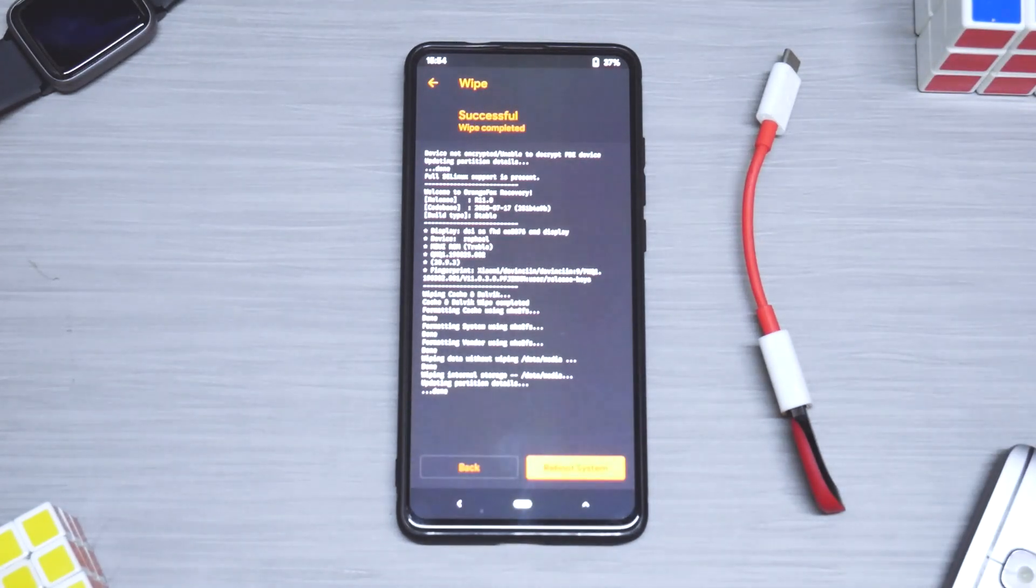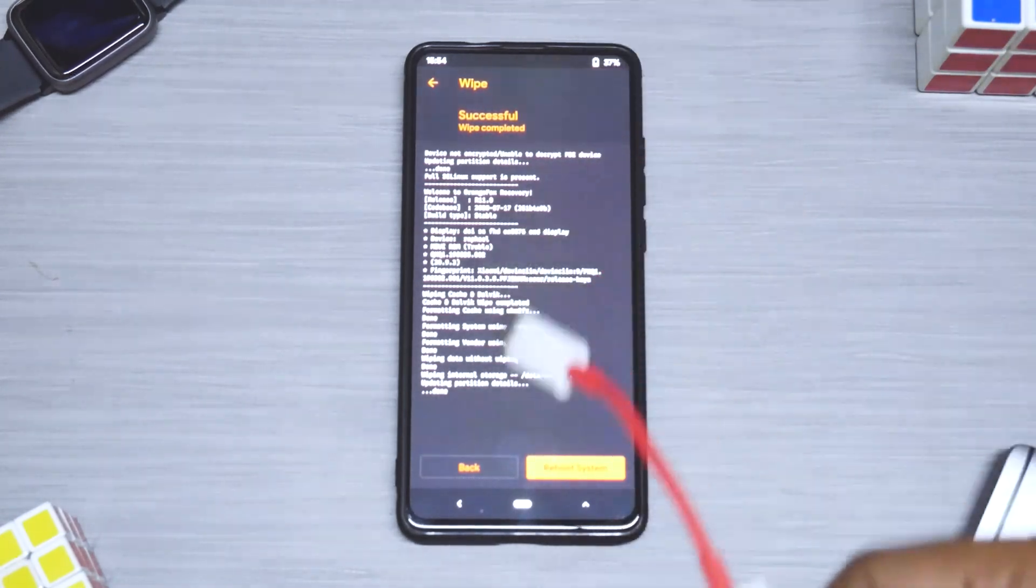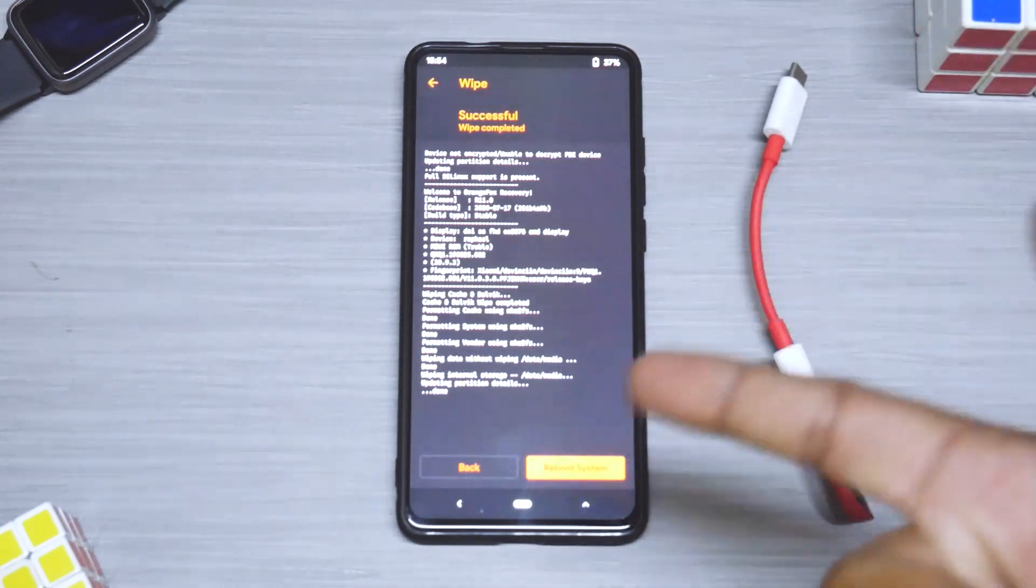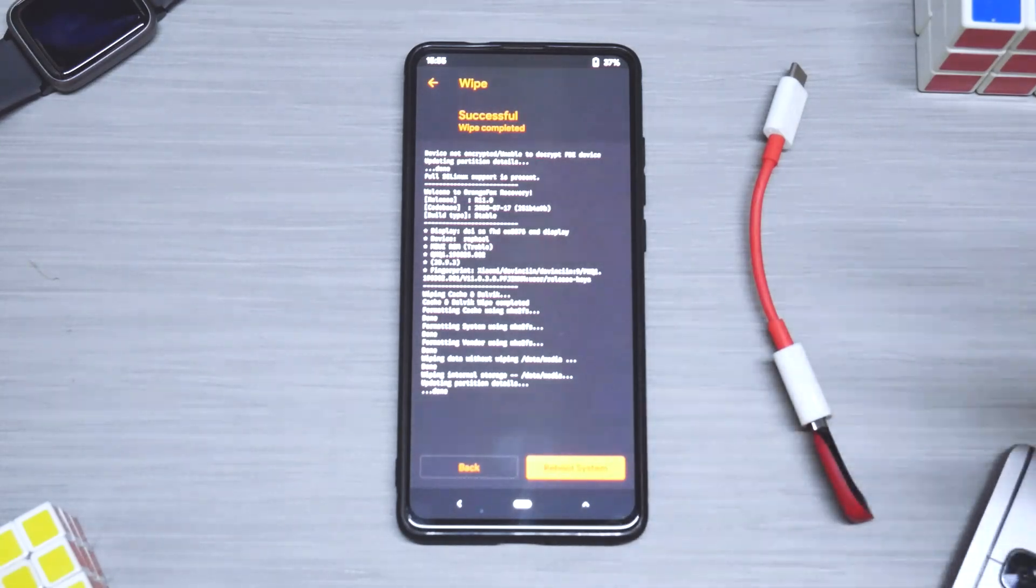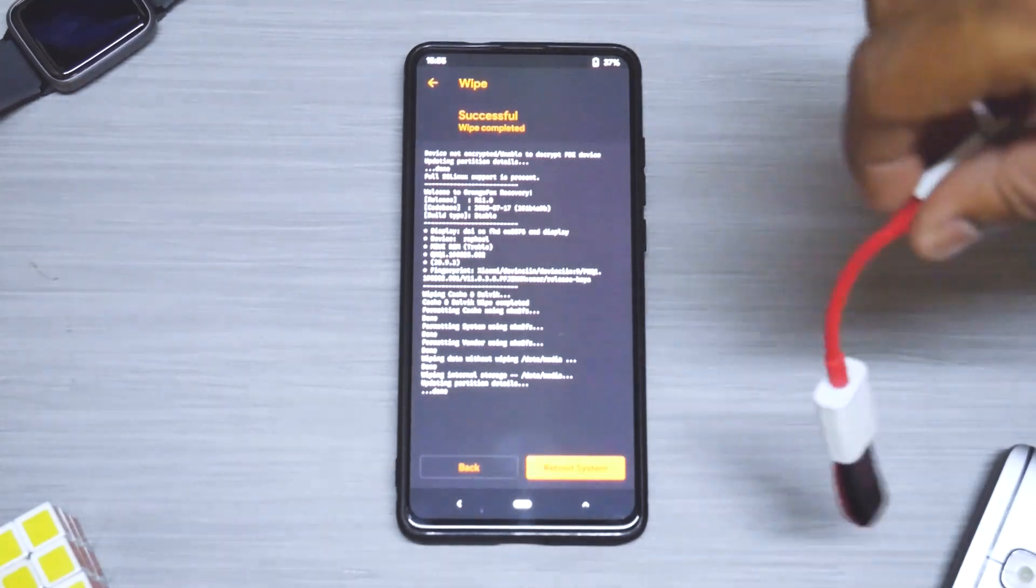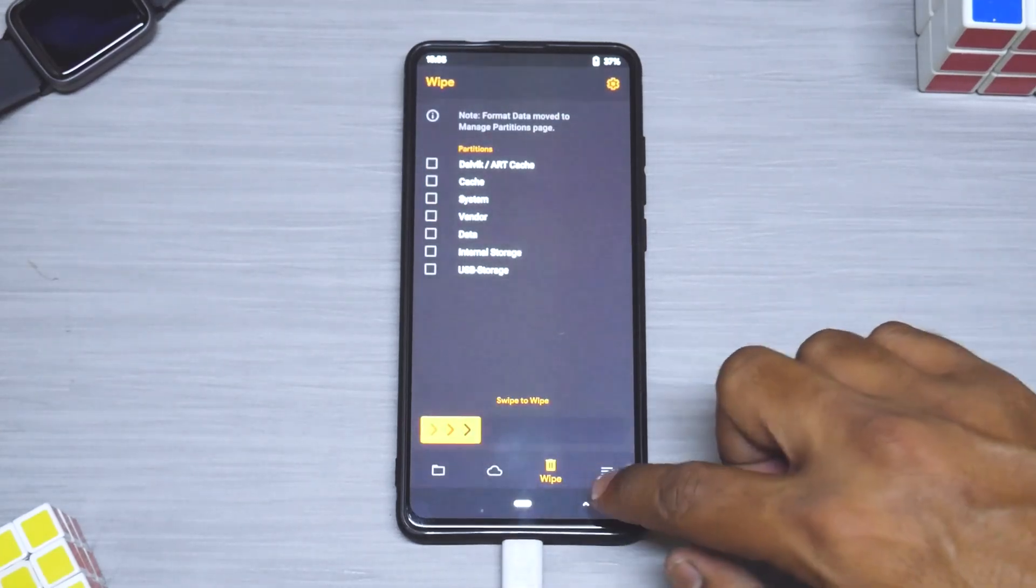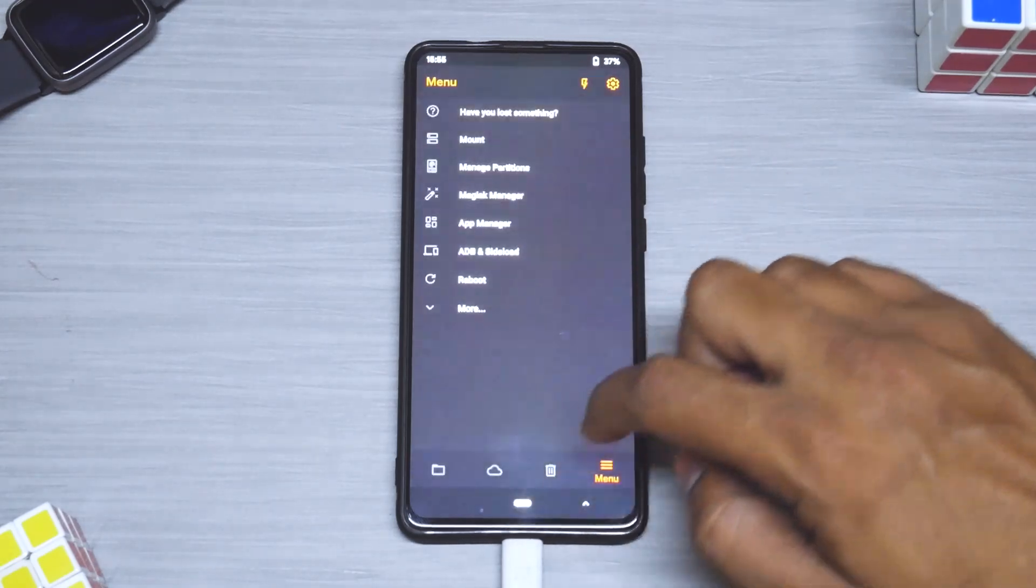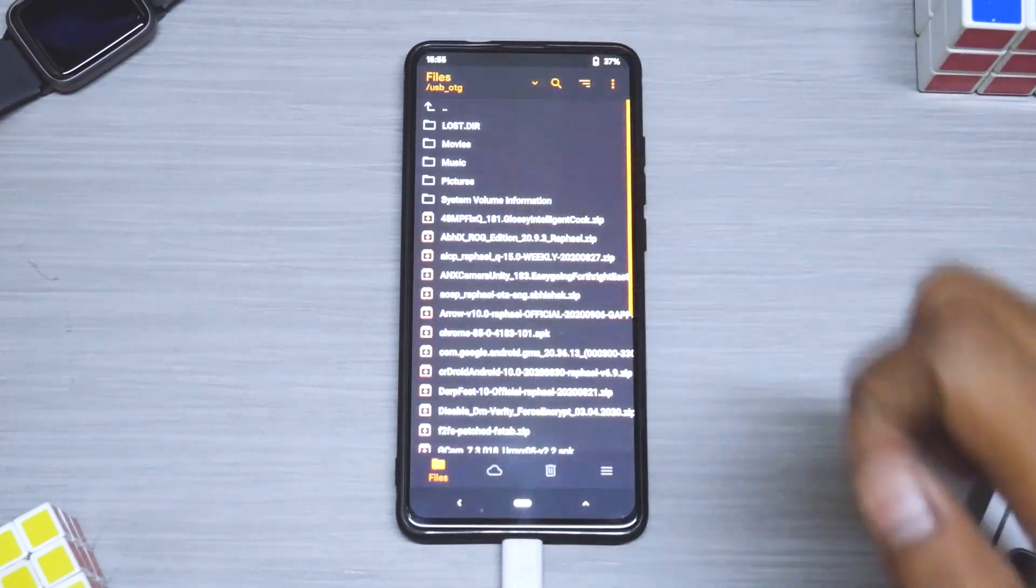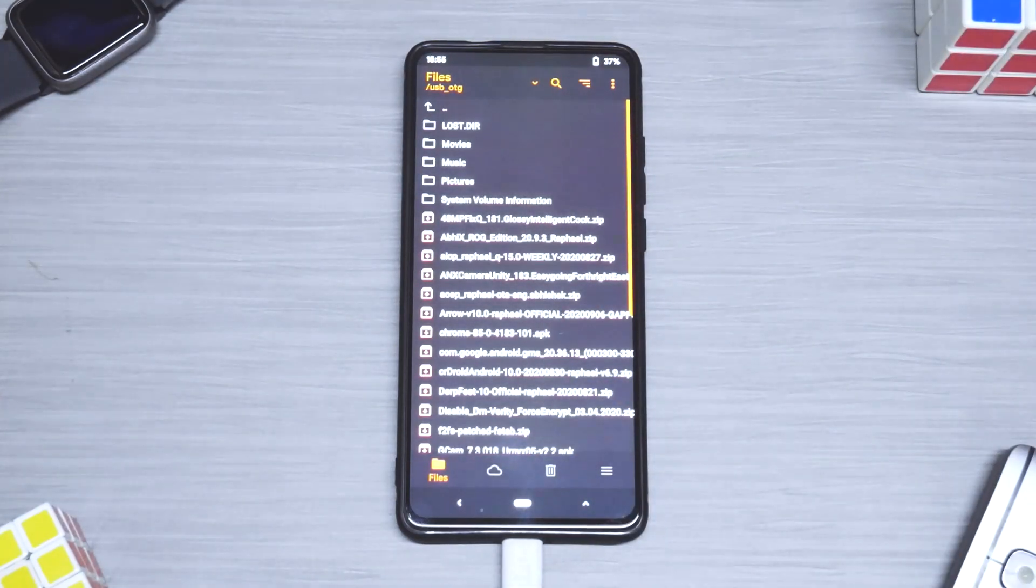Remember, at this point do not restart or reboot your phone. Now in this particular flash drive or pen drive I have the MIUI vendor file, I have the ROM, I have the G Apps, and then I have the APK for GCam which should work just fine. So let's connect the flash drive. Once you've connected your OTG, go here, select this menu, go to mount, and select USB storage.